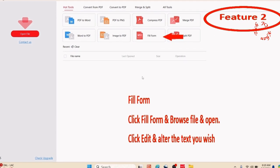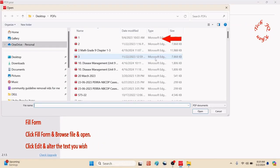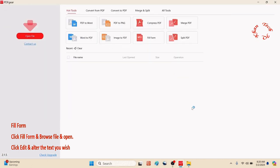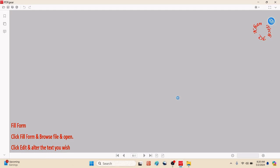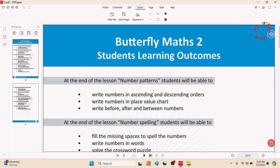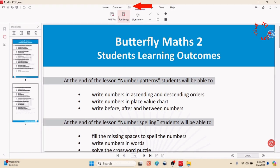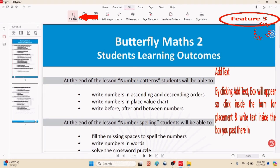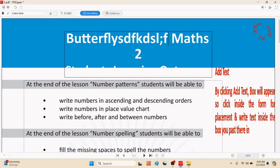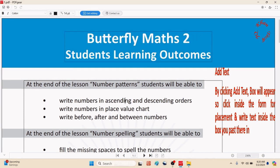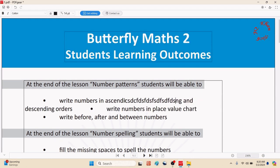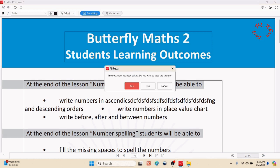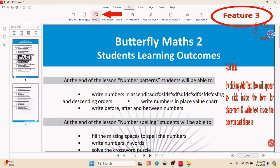Now the second option is fill form. It's one of the best options available. Click fill form and browse the file. Click on edit and a variety of further functions will appear. Click inside the text. You can add, delete, or change text either above or below.